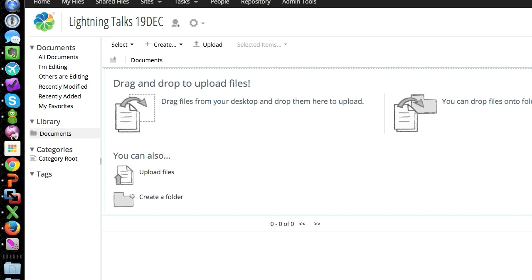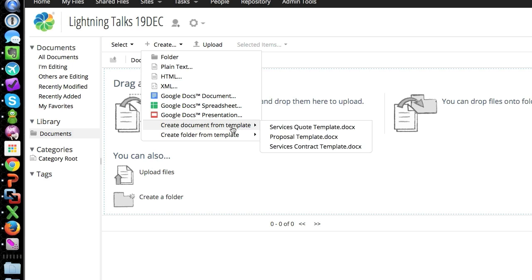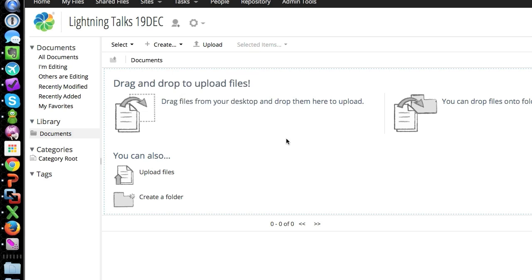If I go to create, we can see create document from template. Say we just want a proposal. We'll click that. You'll add the document there. Boom. Done.